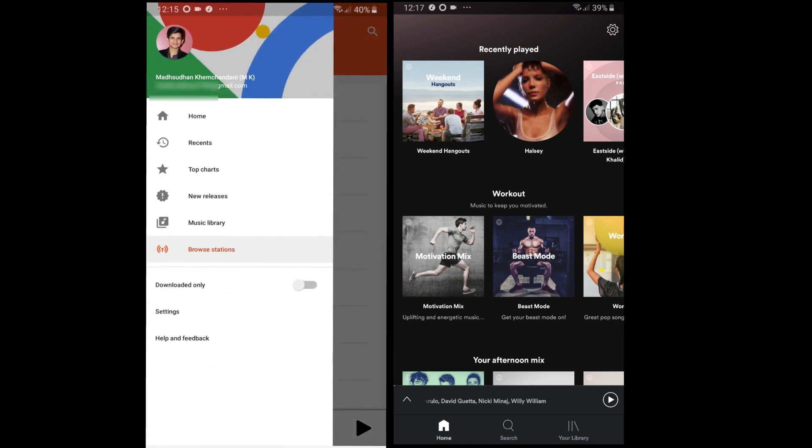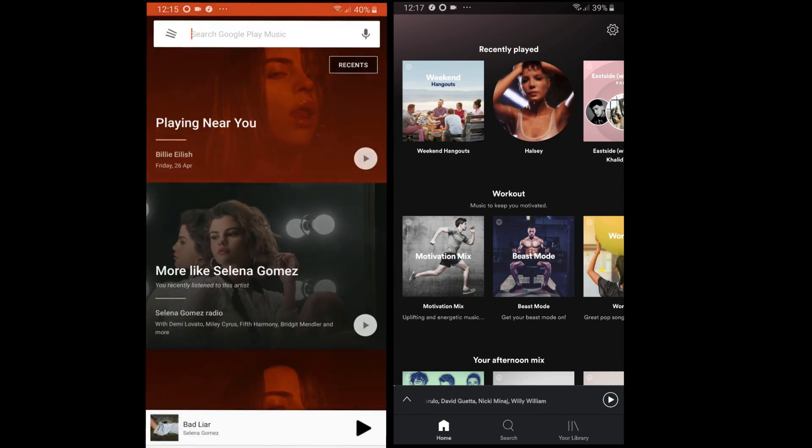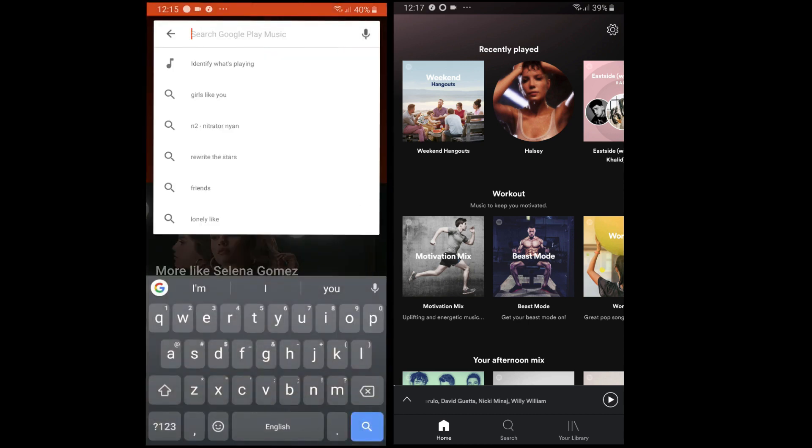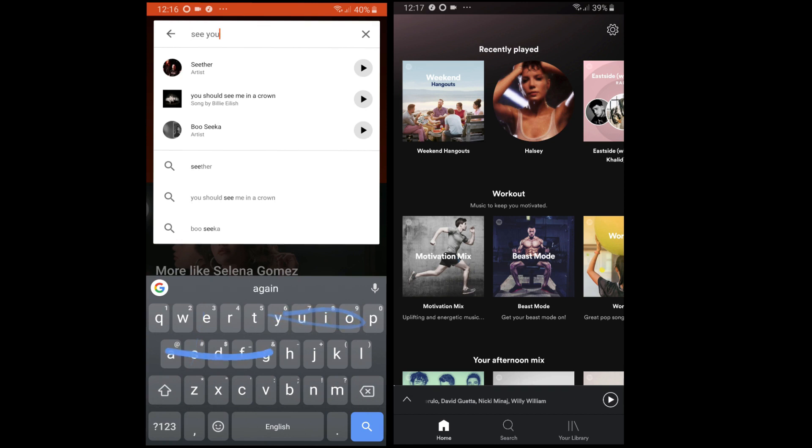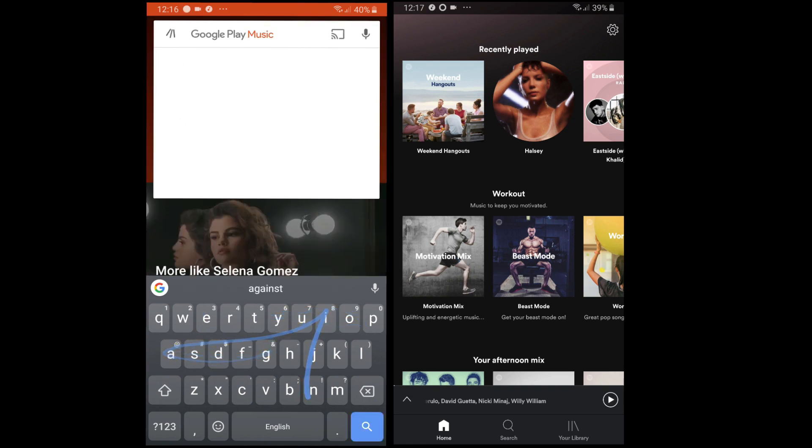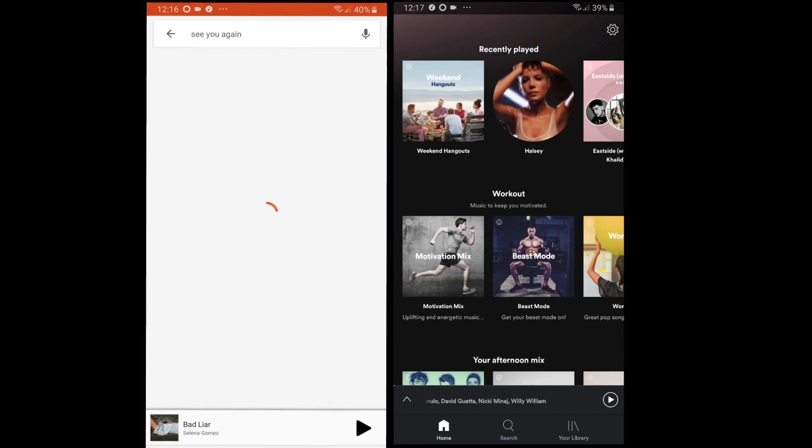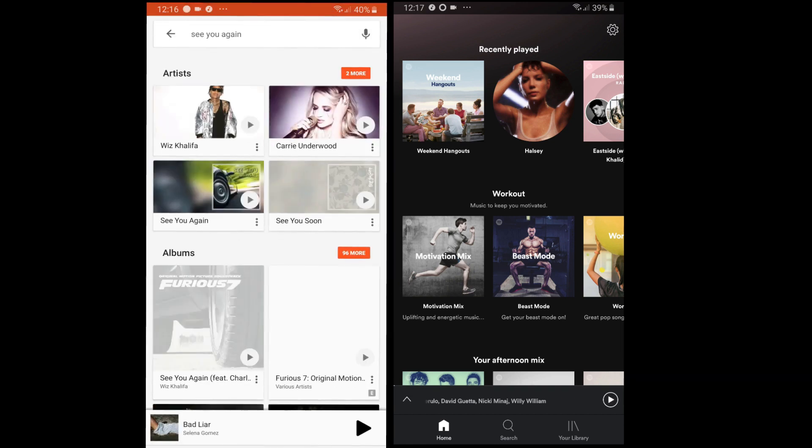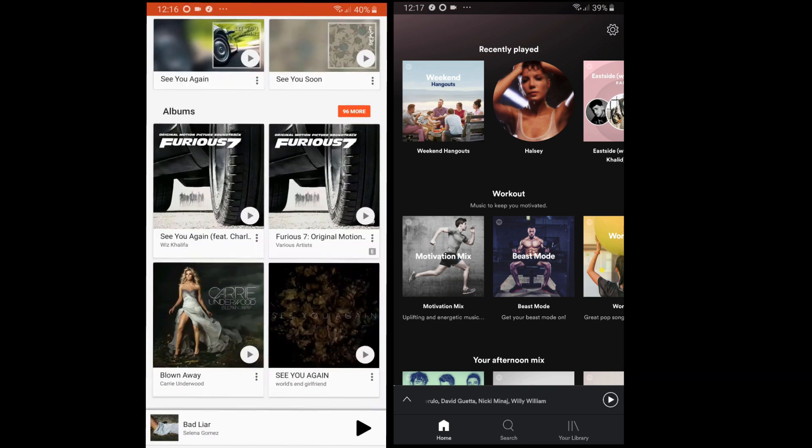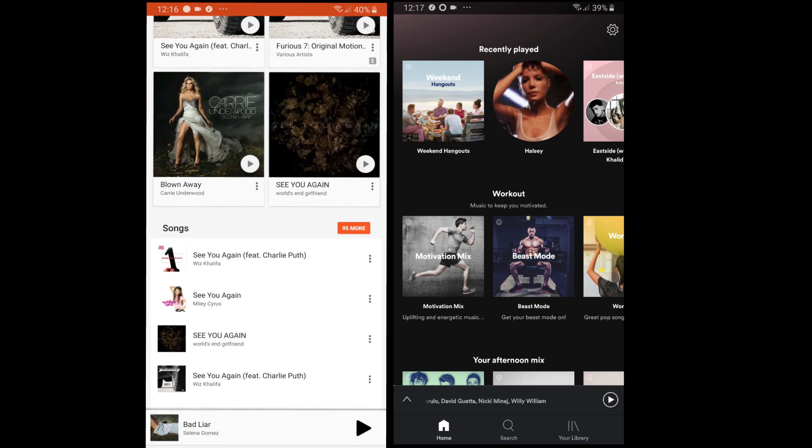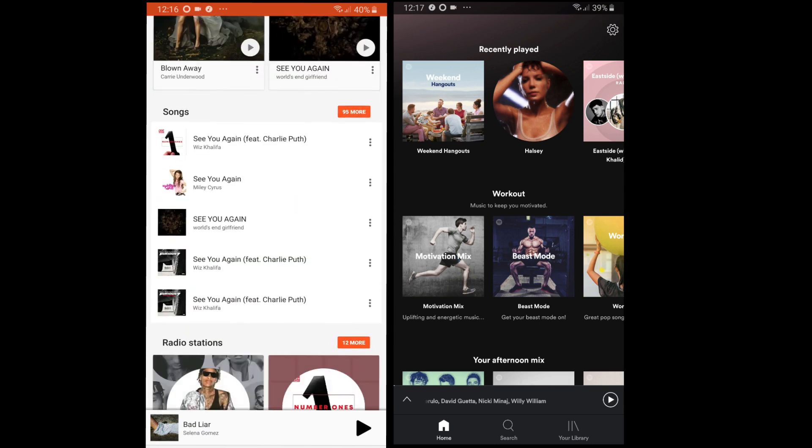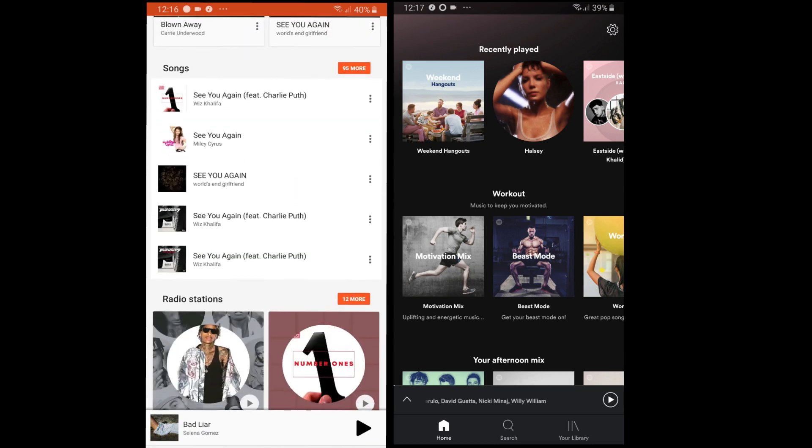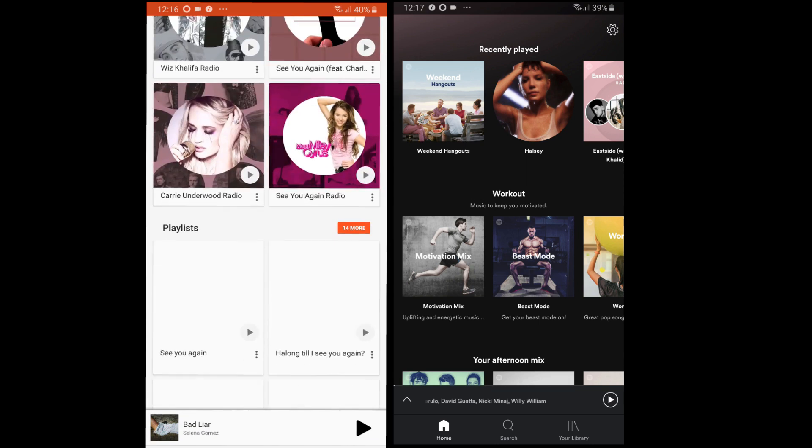Searching for a song is also easy. Tap on the bar and search for the song. The search menu shows artists, then albums, then songs, then radio stations, and finally YouTube videos.